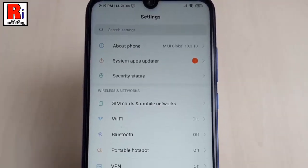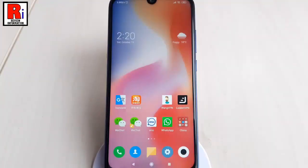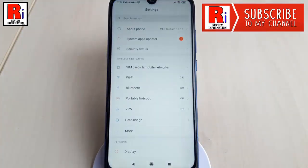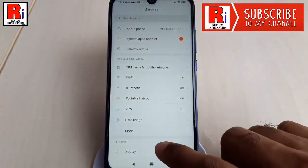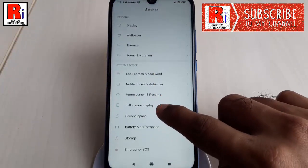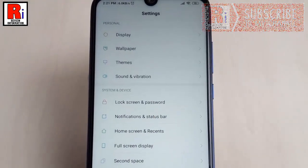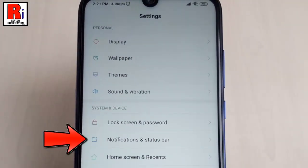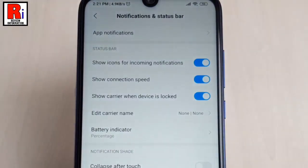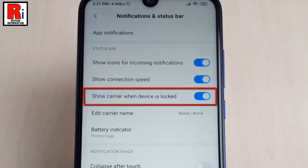So let's get started. First, go to Settings. Scroll down and find the option Notifications and Status Bar. Tap on this. Make sure the option 'Show carrier when device is locked' is enabled.